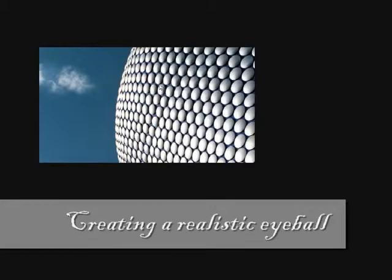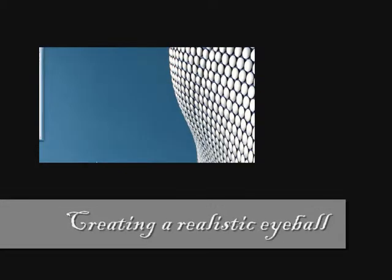Hello and welcome back to another YouTube tutorial. In this tutorial I'll be teaching you how to make a realistic eyeball.